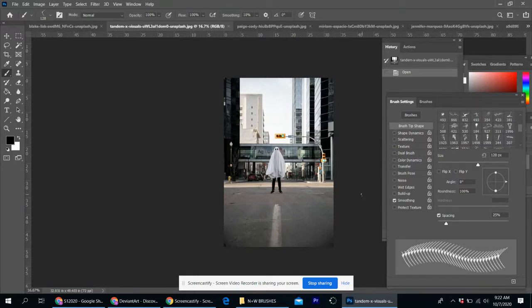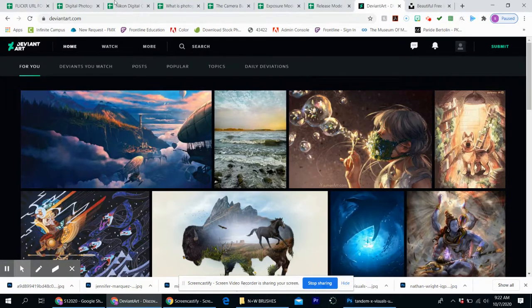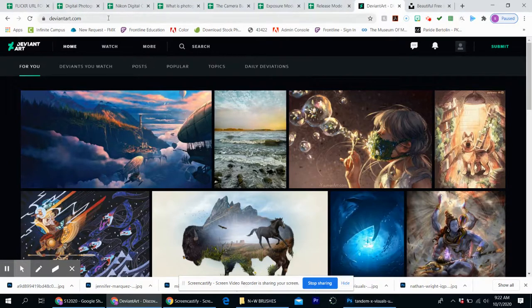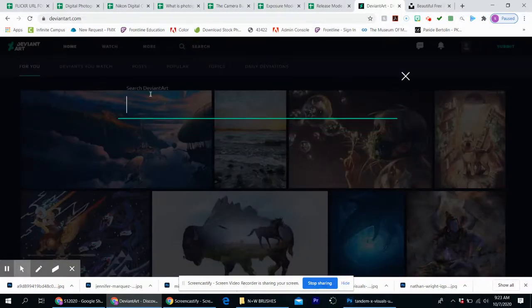So to kind of walk you through the whole process so that you can do these things at home, we're going to start from the beginning here. If I go to deviantart.com, I can search,